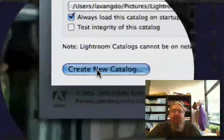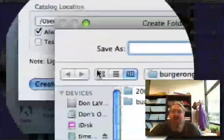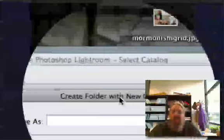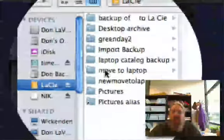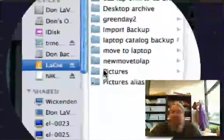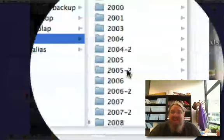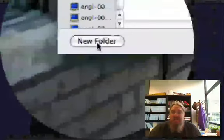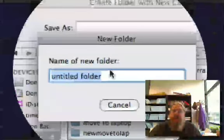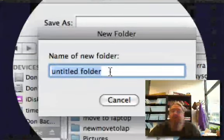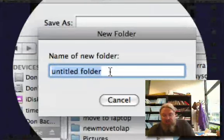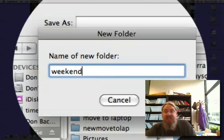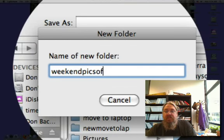I'm going to tell it I want to create a new catalog on the LACI hard drive, inside the pictures folder that I intend to put these pictures in. I'm just going to say Weekend Picks of Vegetarian Dinner.